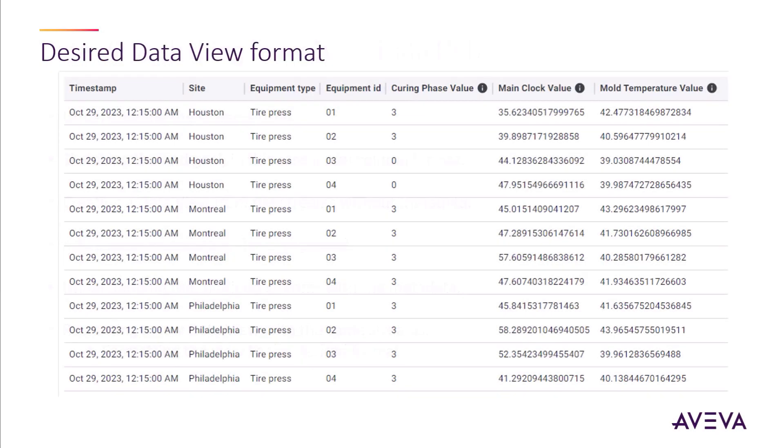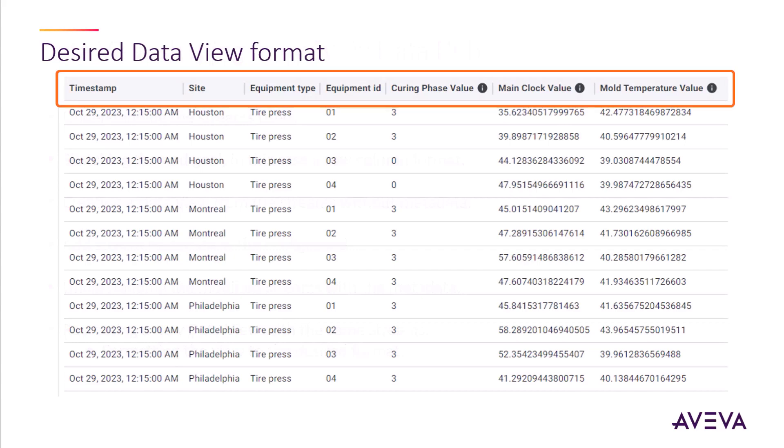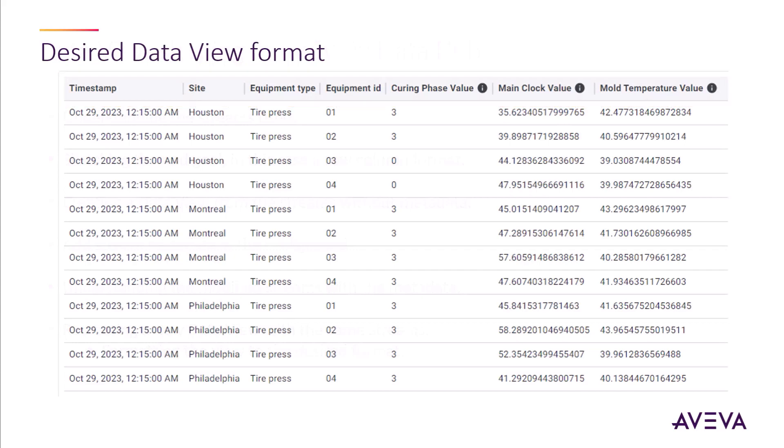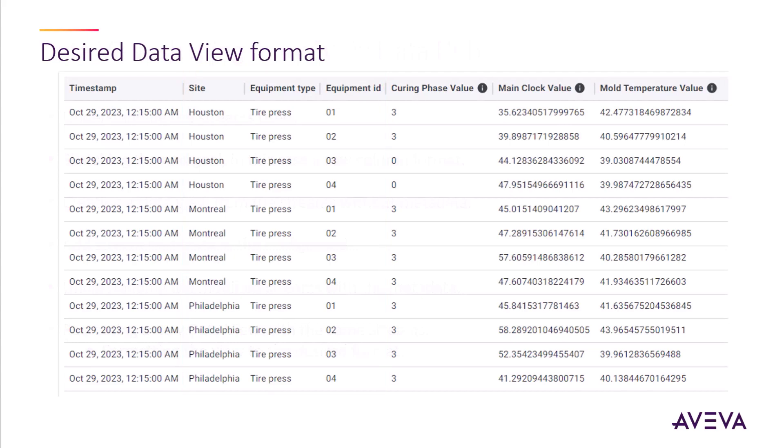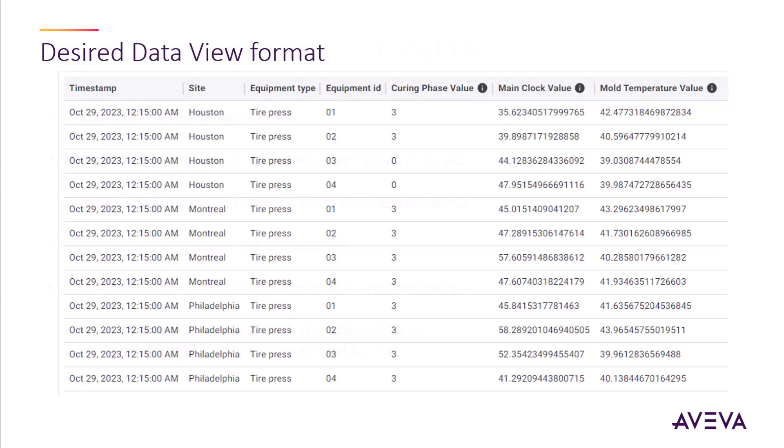So the actual format we're looking for is what we see here. We have different tire presses that are grouped by row, the different columns represent the stream data for the presses. We have three sites and four presses per site. And for each equipment item, we have a curing phase, main clock, and mold temperature.